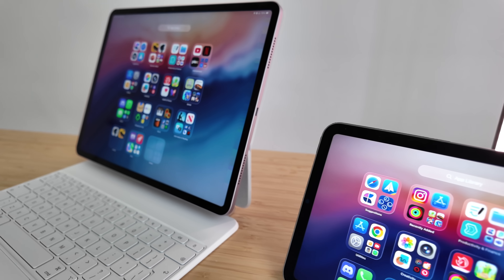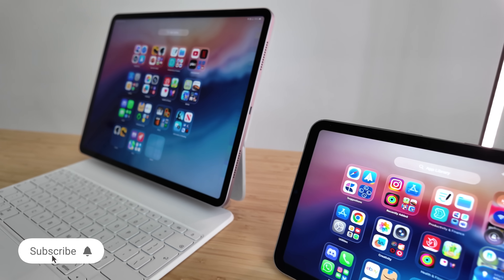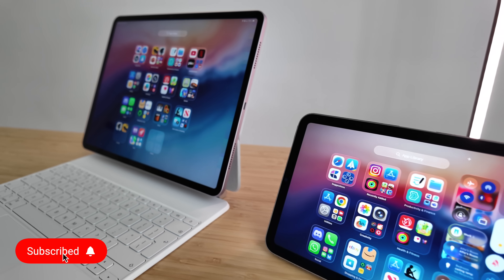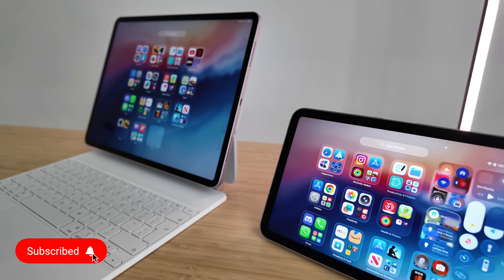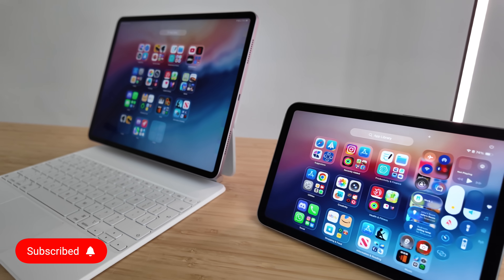Side note — I've really enjoyed testing this out as a possible laptop replacement. So if you want to see my full-blown mini versus Air comparison, don't forget to subscribe because it's coming really soon.